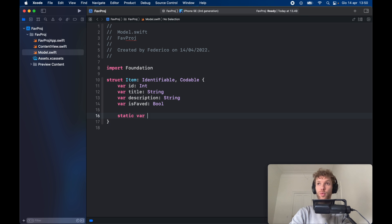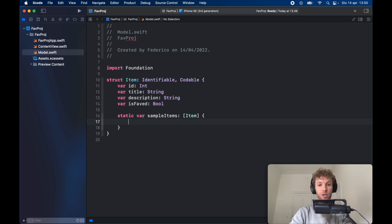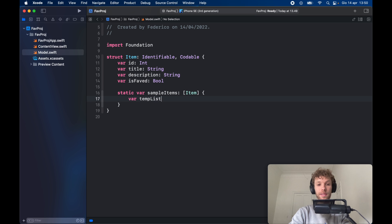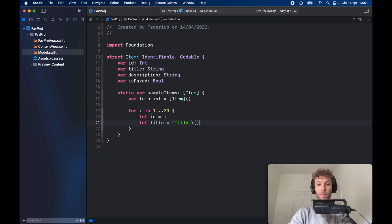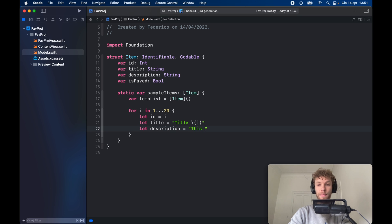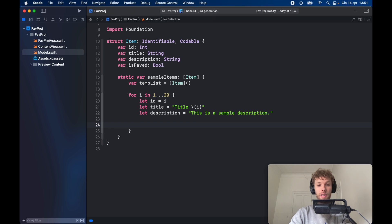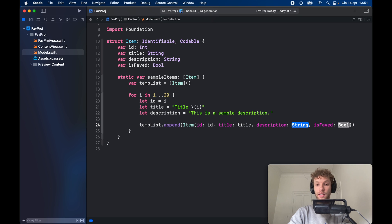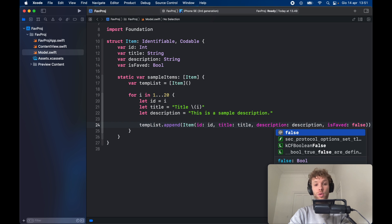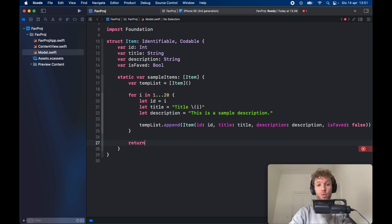Next we create a static variable called sampleItems, which is an array of the items we've just created. Inside, we create a temp list equal to an empty array of Item. Then we go for i in 1 to 20 to create 20 items. We let the ID equal the current integer, let the title equal a title with the interpolated integer, and let description equal a sample description string. We call tempList.append with a new Item providing ID, title, description, and isFaved set to false. Finally, after the loop, we return the temporary list.